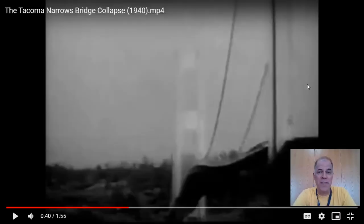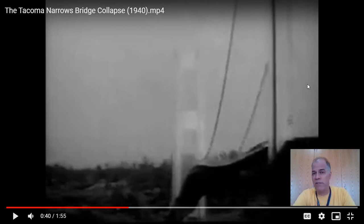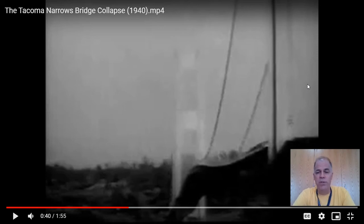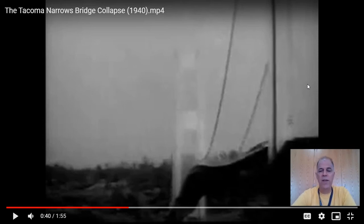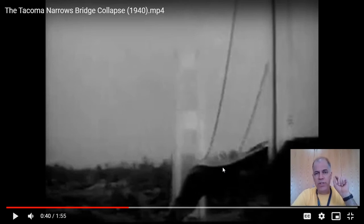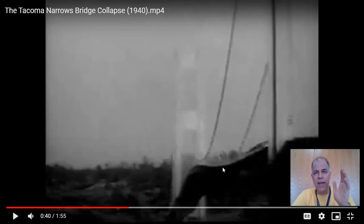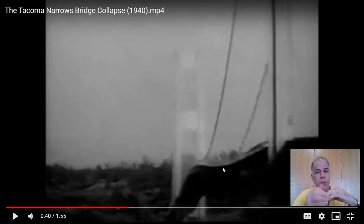The bridge collapsed because it resonated. The wind speed that day was just right to make the bridge oscillate at its natural frequency, and the amplitude of those oscillations increased to the point where it brought down the structure. The bridge had been known to sway before, but that particular day it started doing a new, weird twisting motion — and that is what ultimately brought it down.